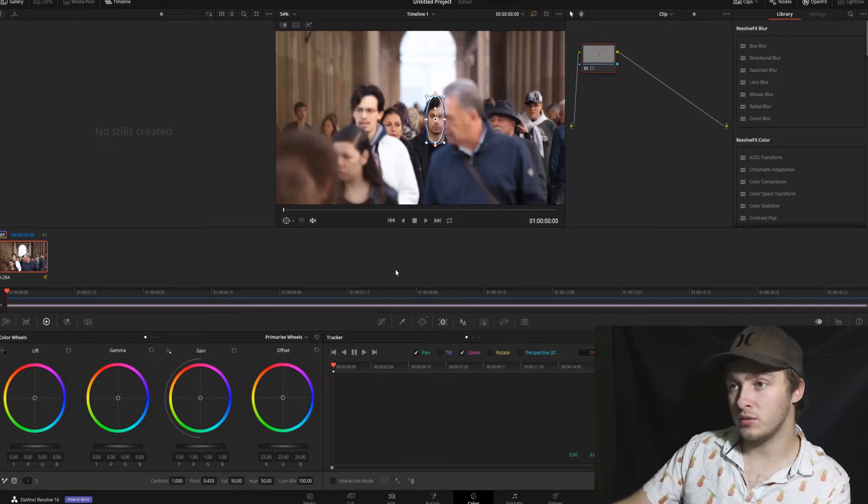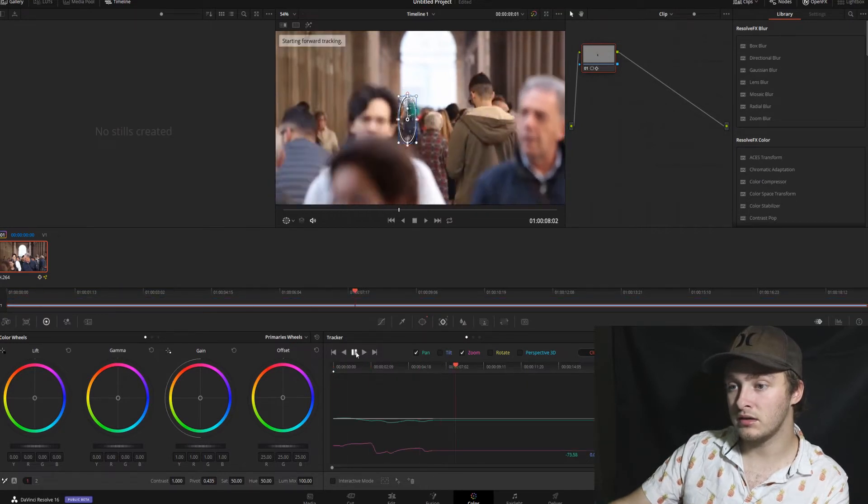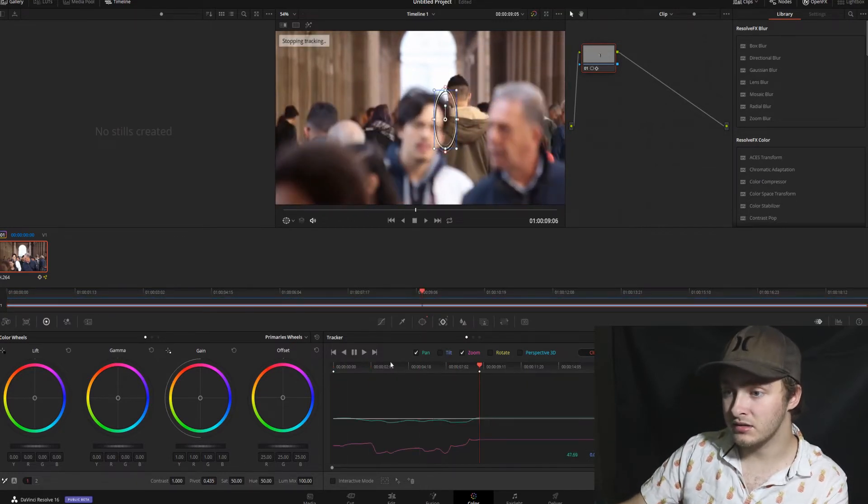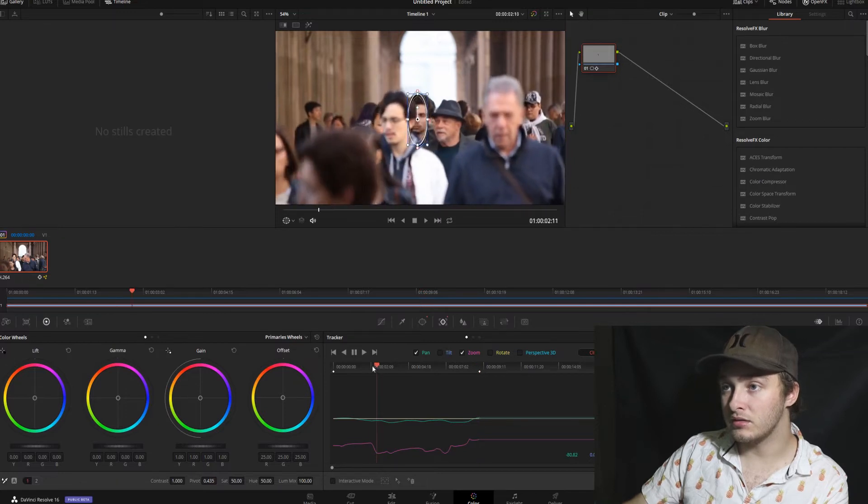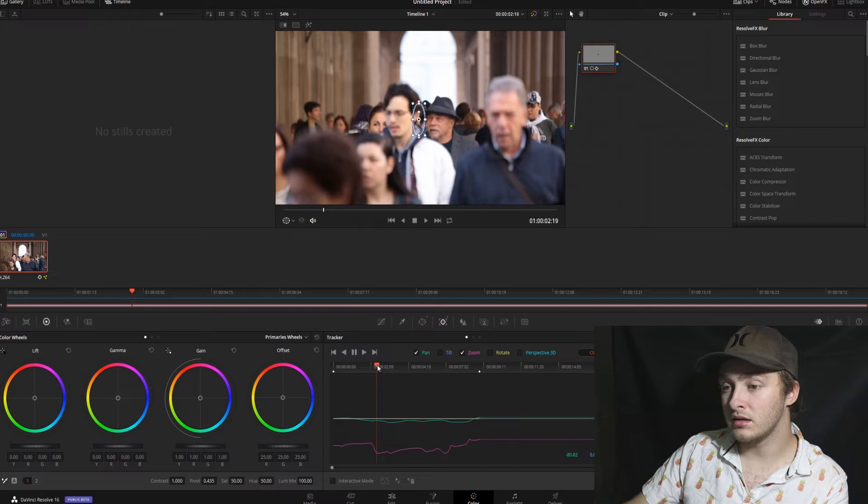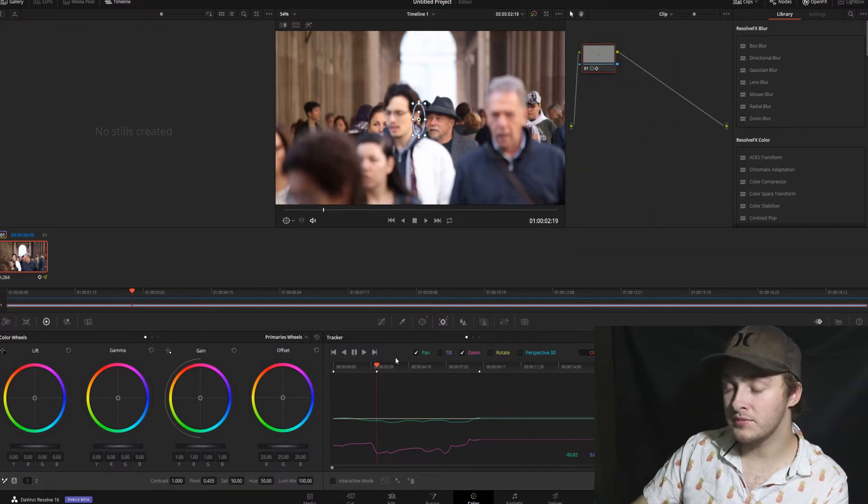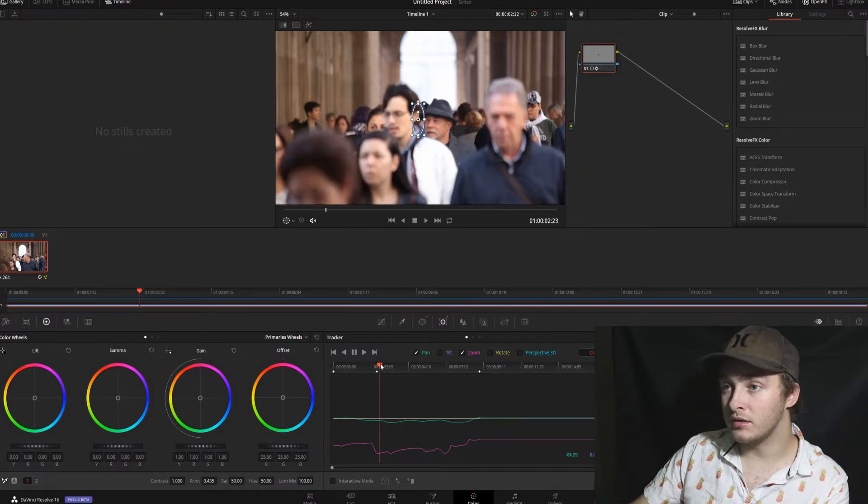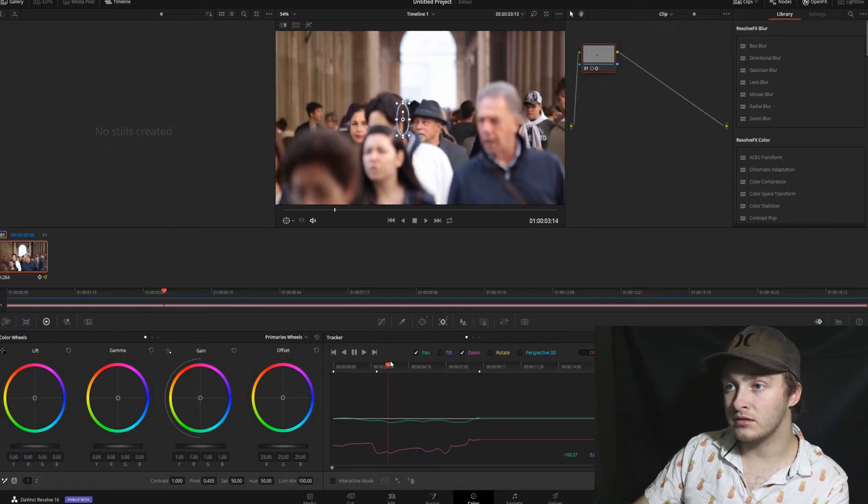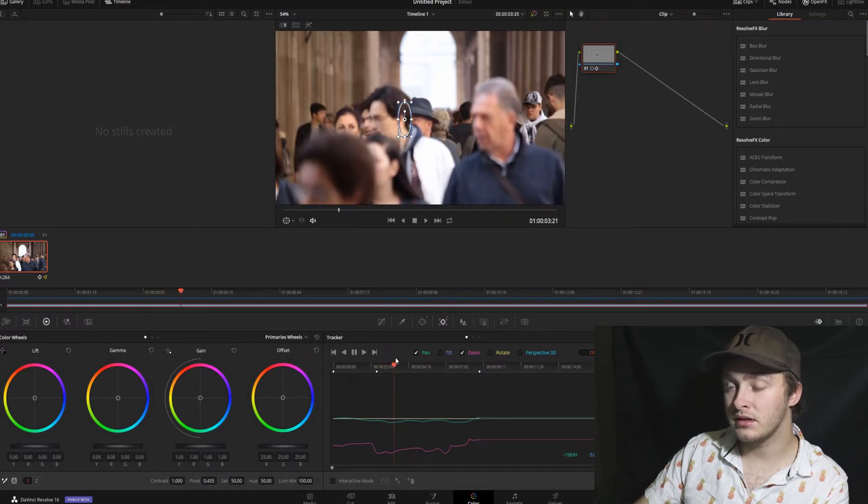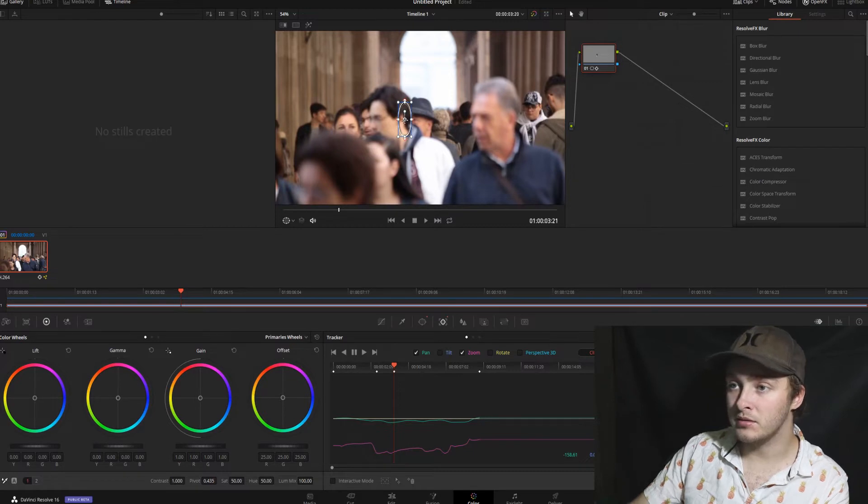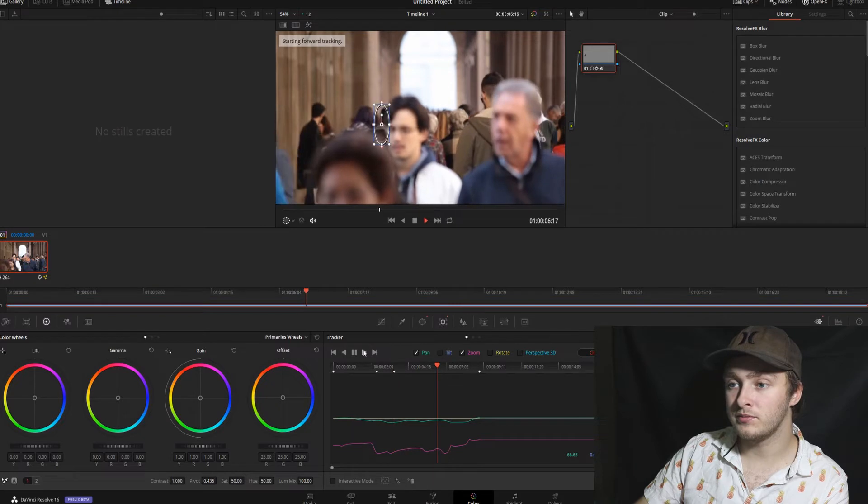So we're going to track that forward and then it gets caught on that guy's ear. So we are going to go back to there. We're going to make a keyframe here and then we're going to go until we can see our censored face again. Make a keyframe there and we're going to move it back onto the face and then we're going to track it forward.